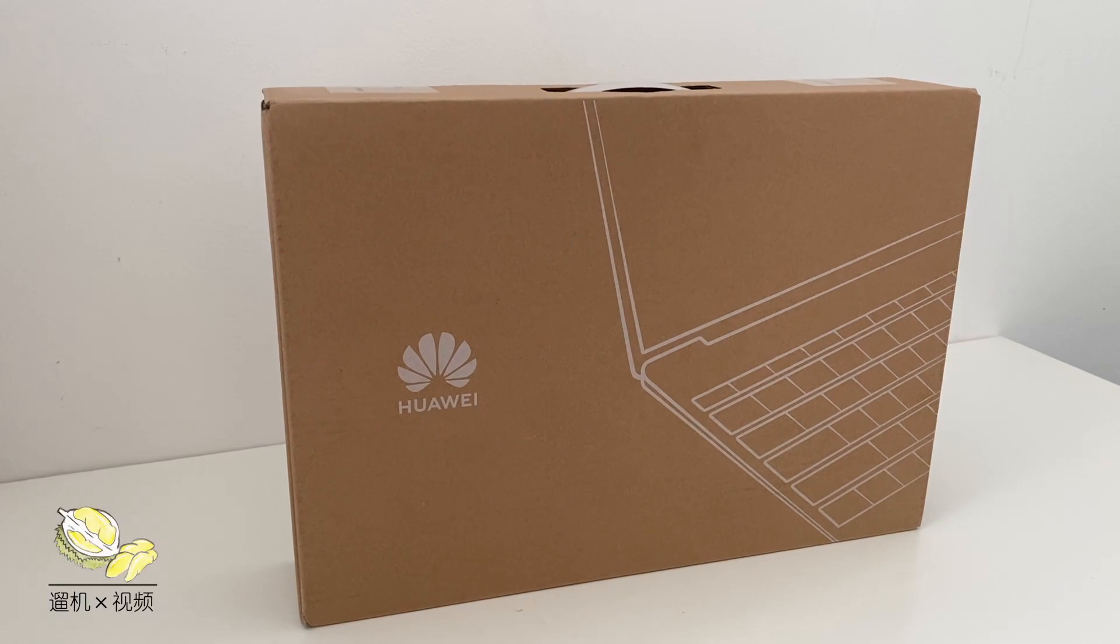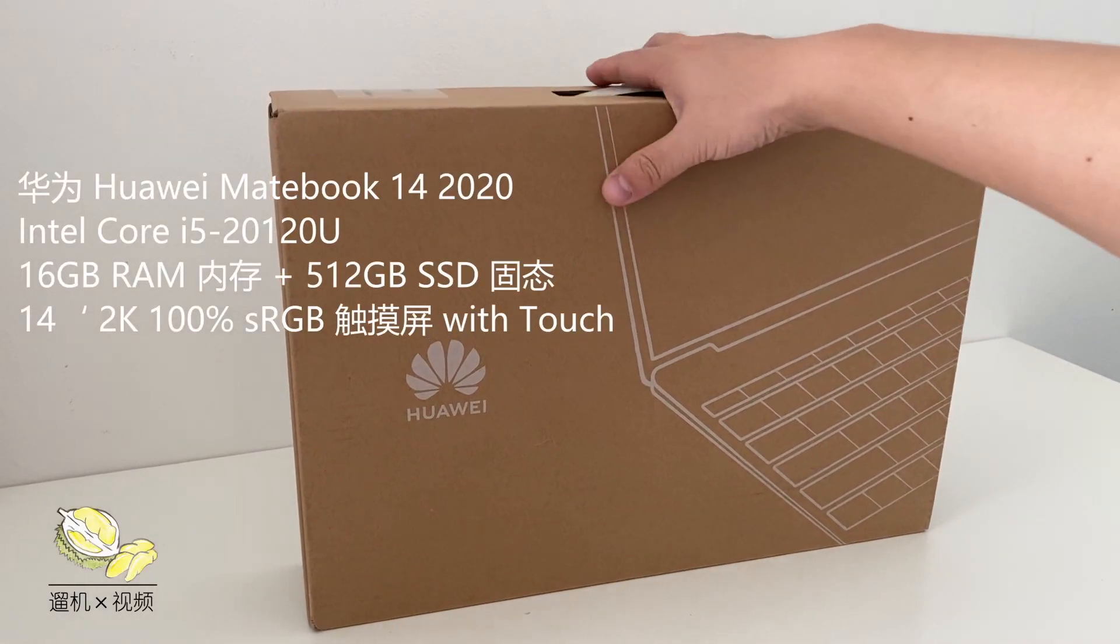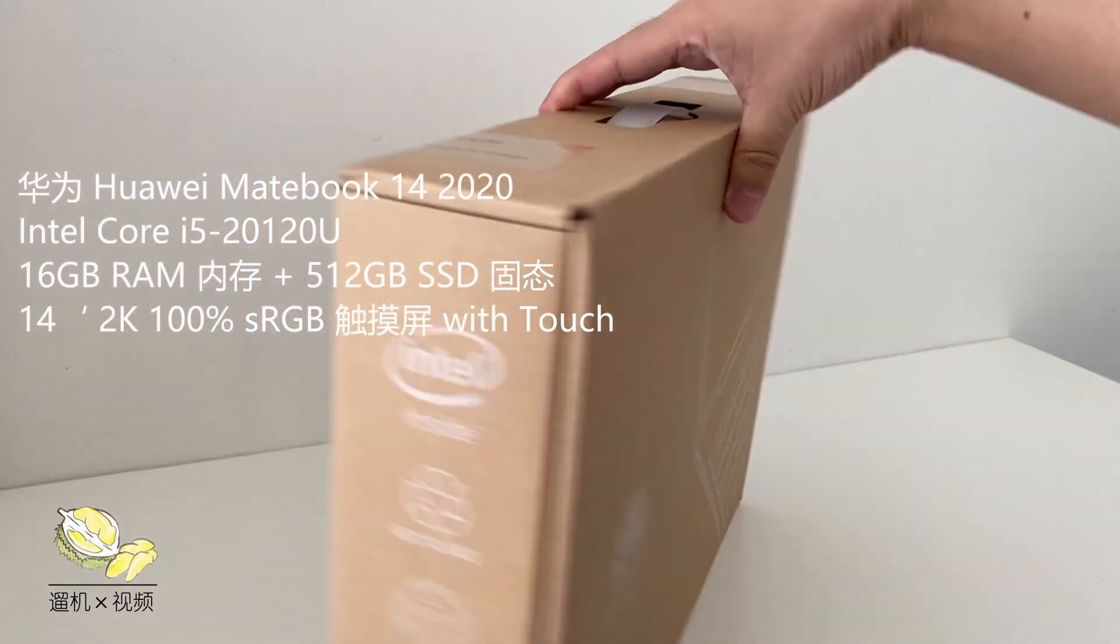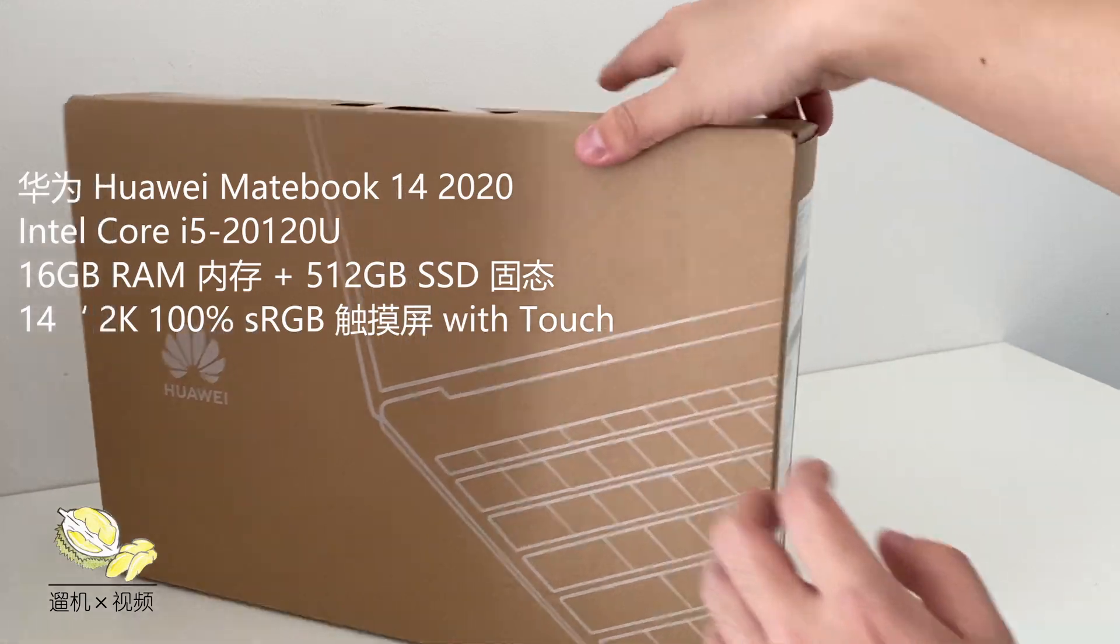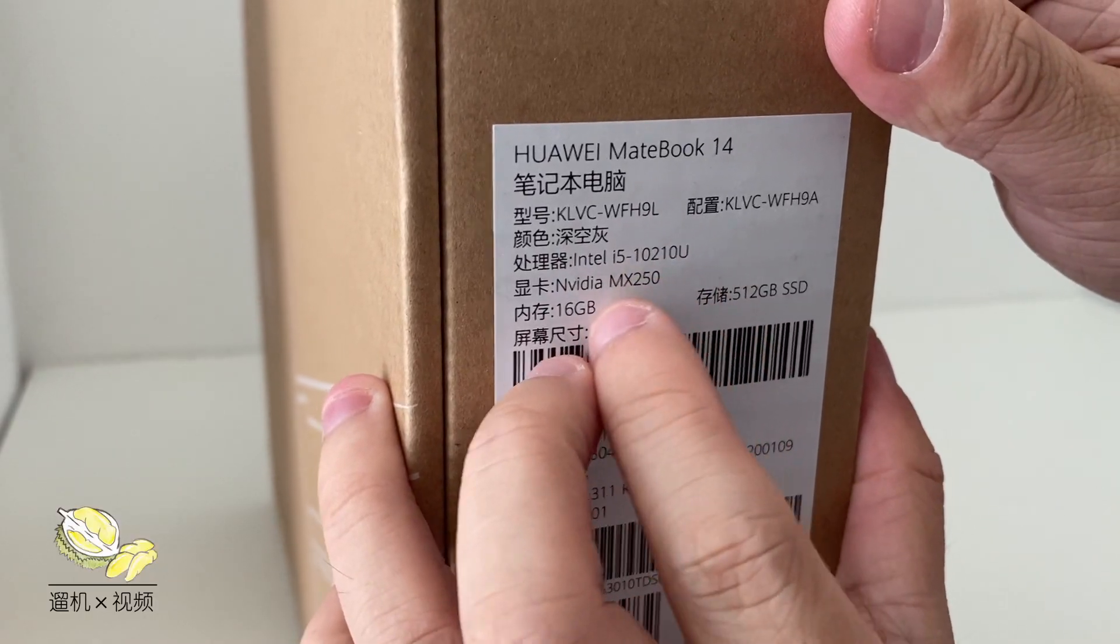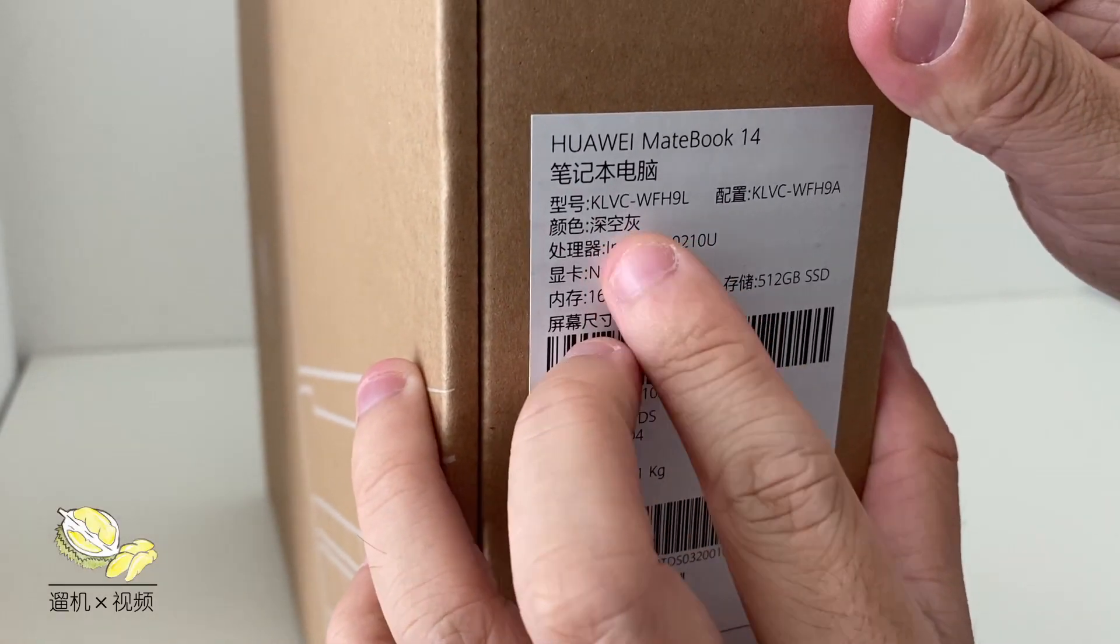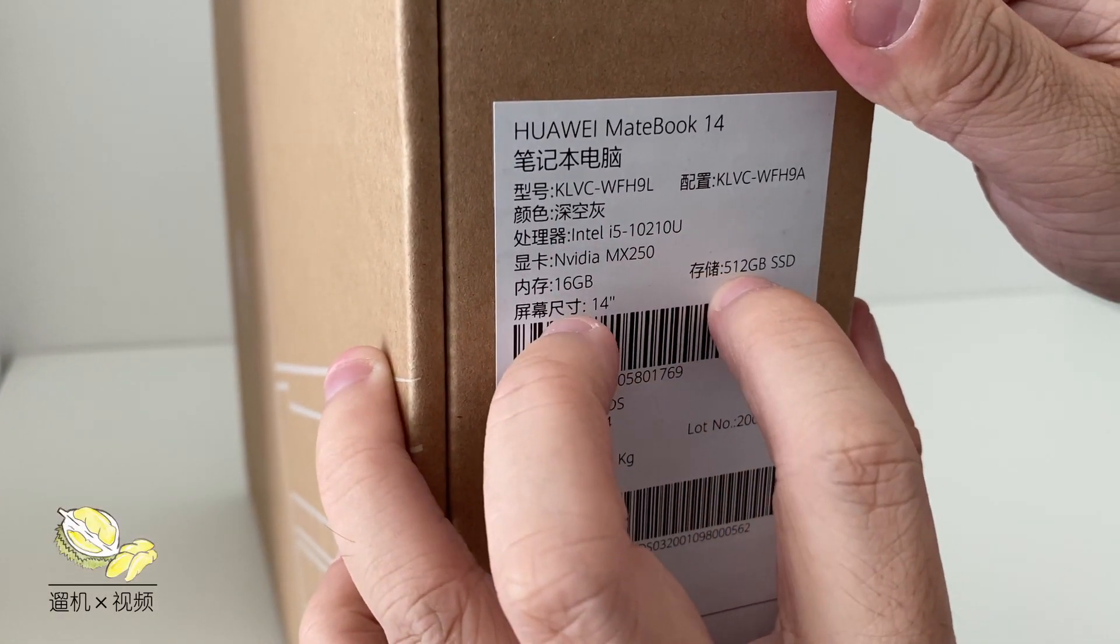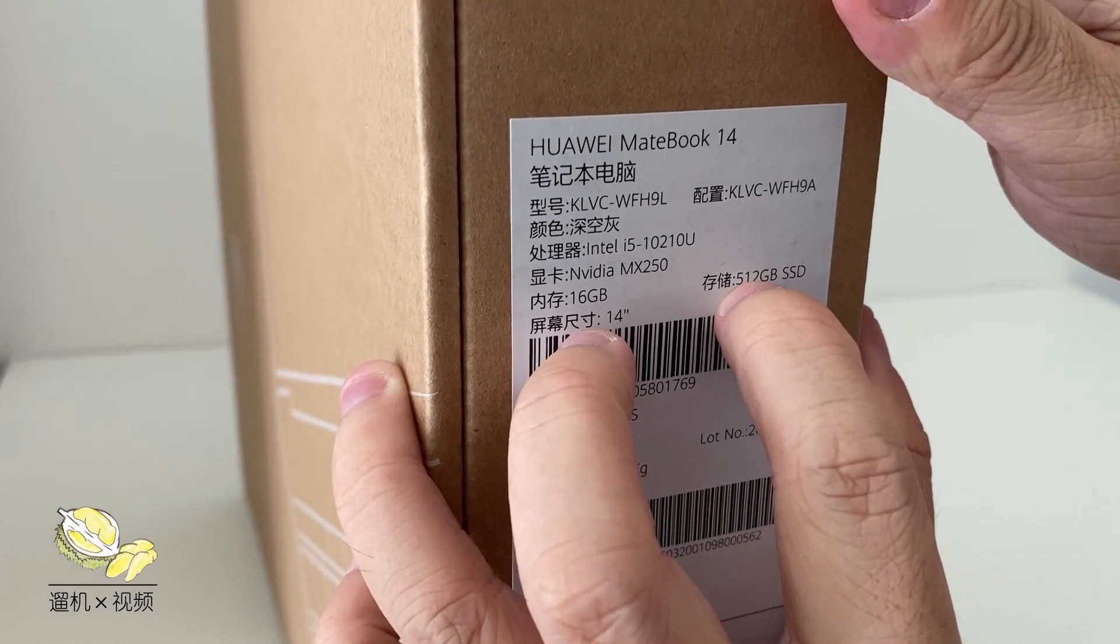Hey what's up guys this is Durian Productions. Today we are going to unbox the latest Huawei MateBook 14 2020 version with touch screen.